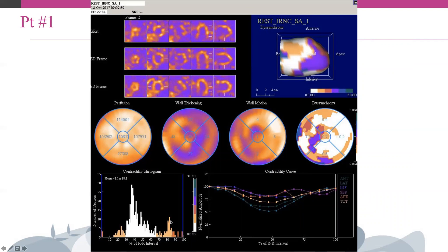In the absence of myocardial dyssynchrony, the phase polar map is uniform and the phase histogram is narrow — which is not the case in the example shown. In addition to the graphical representation by means of a phase polar map or histogram, at least two continuous measures are available for absolute quantification of synchronicity: the phase standard deviation and the histogram bandwidth. This patient with LV dysfunction shows clear evidence of intraventricular dyssynchrony, as seen in the curves and histogram.